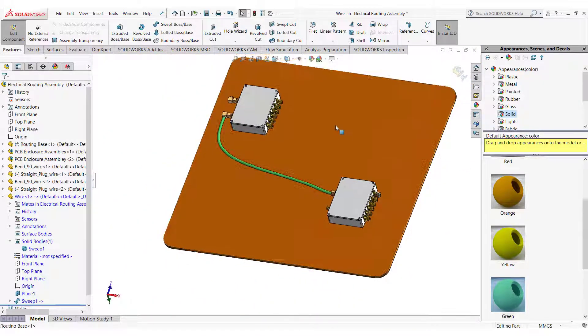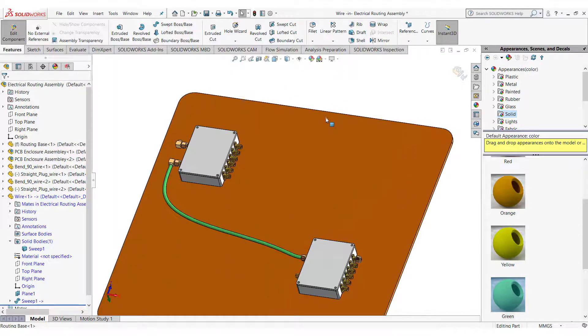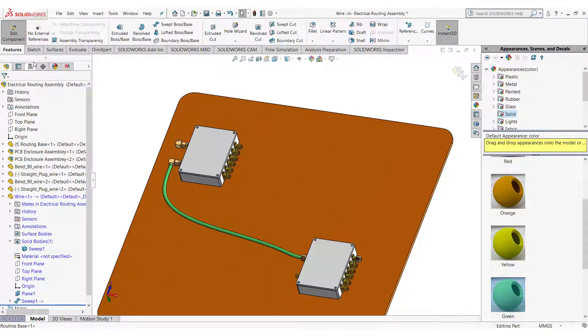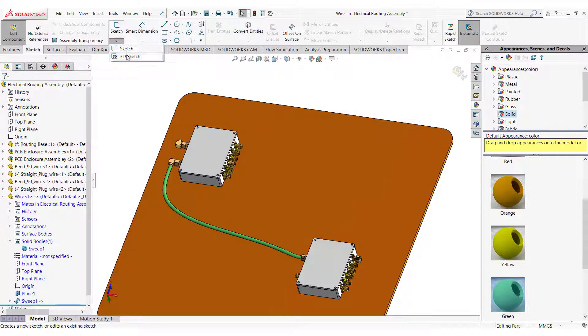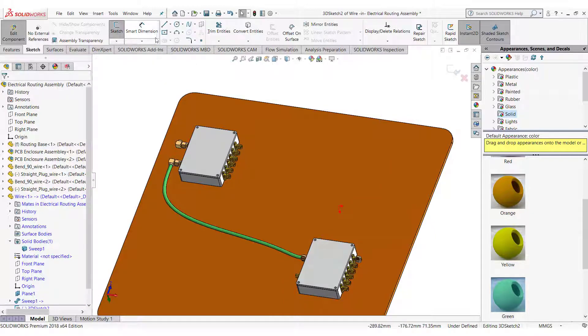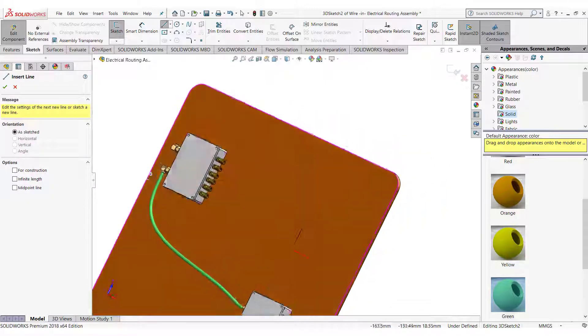Now I will show you how to do the same with straight lines in a 3D sketch. Straight lines give you more control but less flexibility. Again start the 3D sketch but this time select lines. Follow the process.